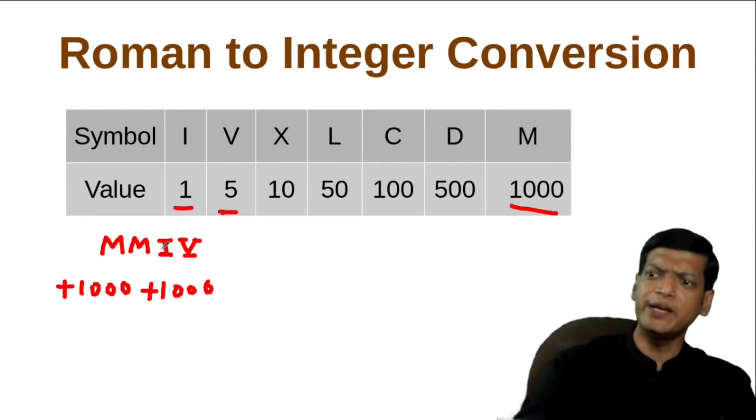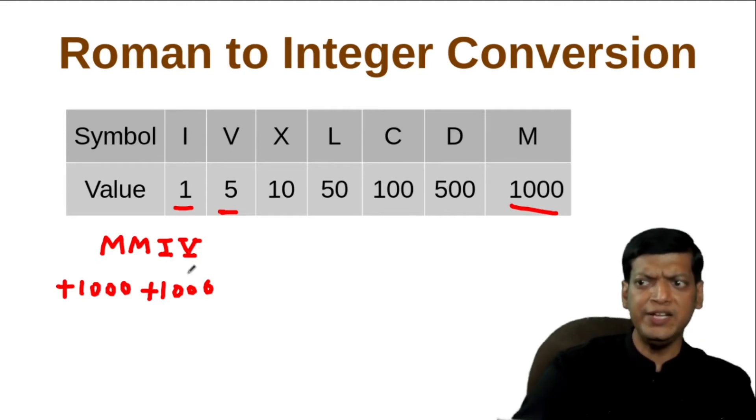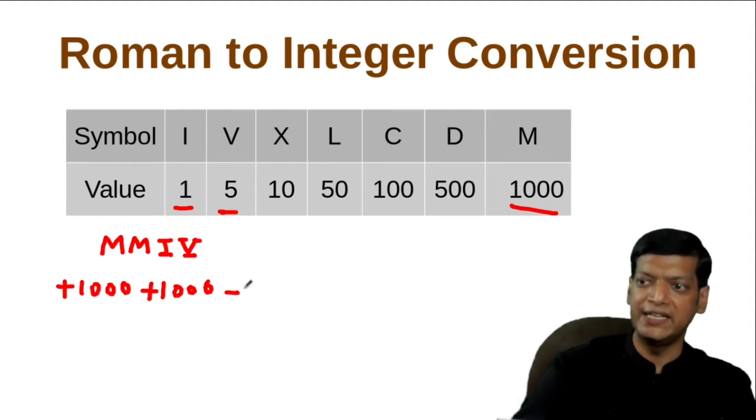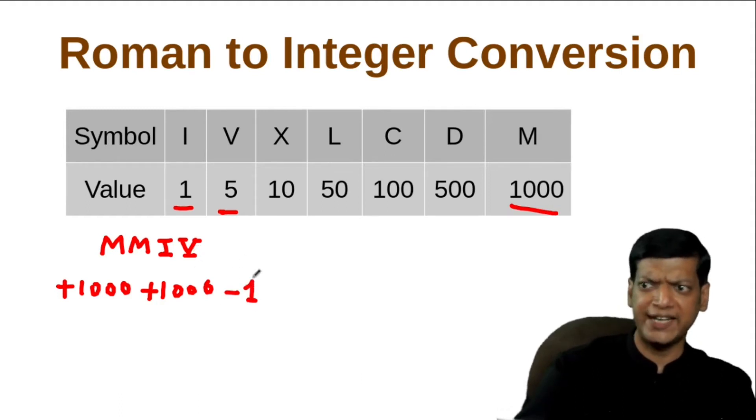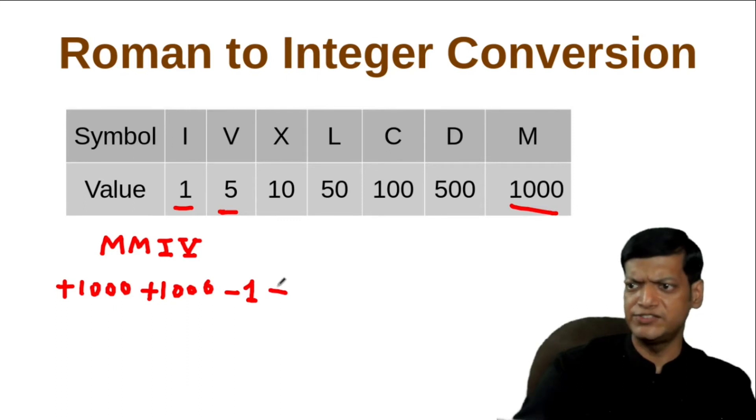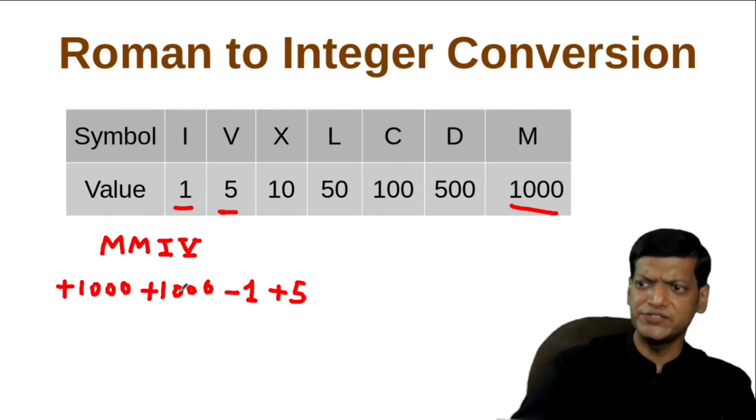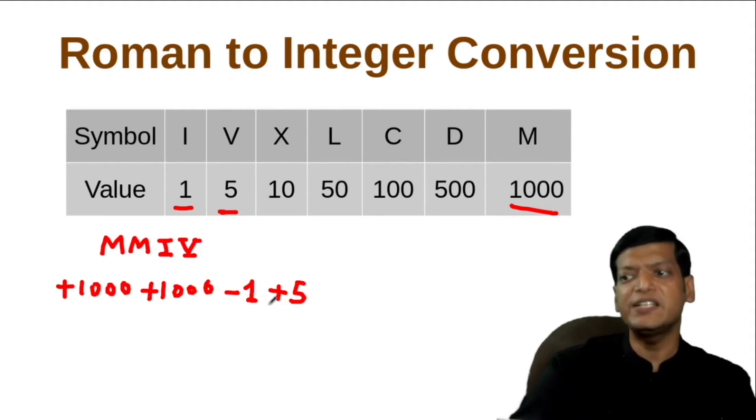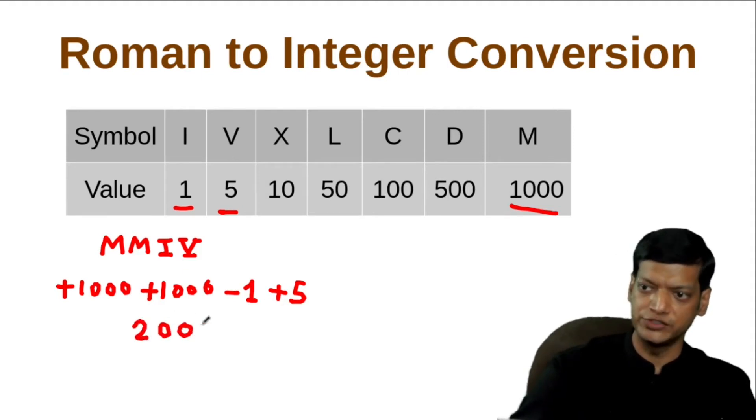Now, we compare the value of I with V. I is 1, V is 5 and in this case, 1 is less than 5. So we'll say minus 1. Then we come to the last character and then we'll simply say plus 5. So, 1000 plus 1000 minus 1 plus 5, that means this becomes 2004.